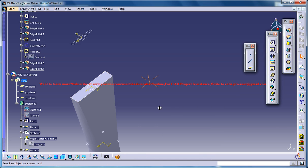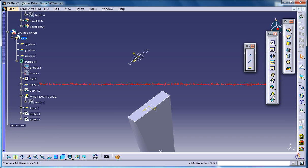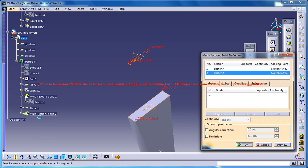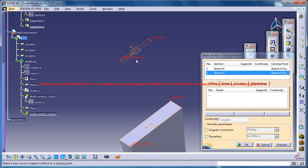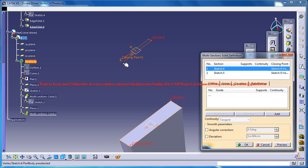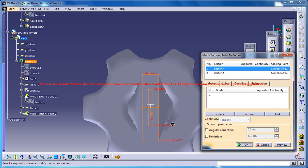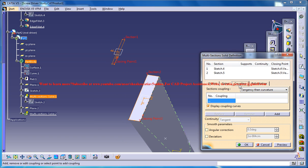Exit the sketch. Now you could go for a multi-section and select these two sketches and give a similar closing point. Just replace this and place it here, which shows the same direction. If you don't understand from this view, just come to the top view — make sure the closing point is on the same side. And now go for a coupling and just add a few couplings.